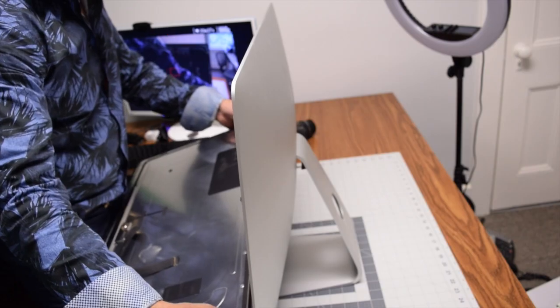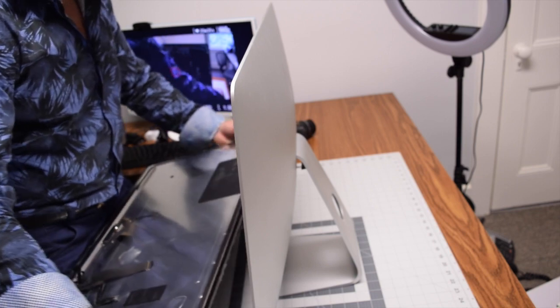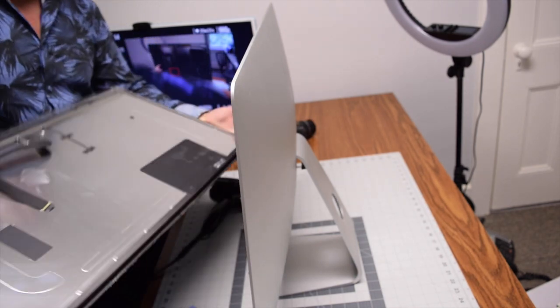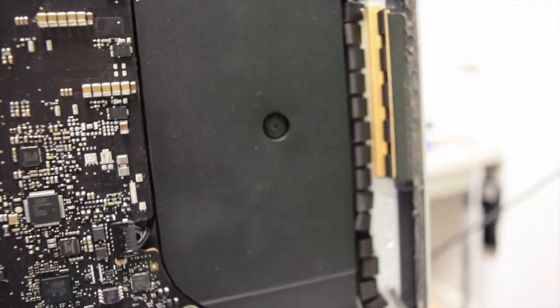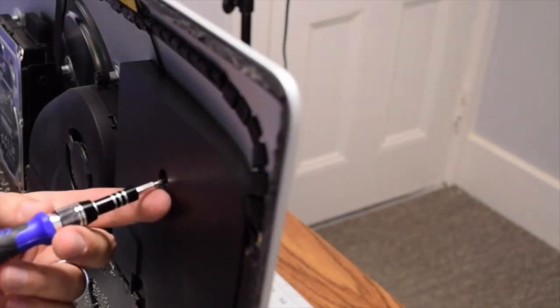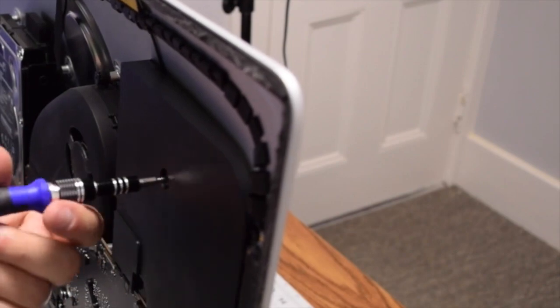The speaker is secured with two T10 screws. Go ahead and loosen up those screws.